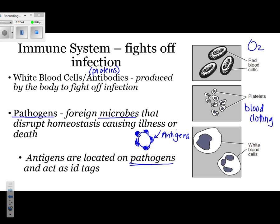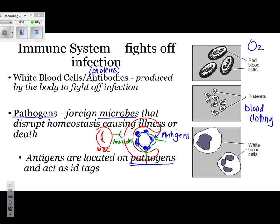What happens is along come your white blood cells. The white blood cell sees that antigen and recognizes that it doesn't belong. Once it realizes that, it has two options. The first option is that it can produce antibodies. Those antibodies go and match up with the antigens and more or less break apart the cell. The other option is that the white blood cell can handle it directly by engulfing the foreign pathogen, kind of like Pac-Man.